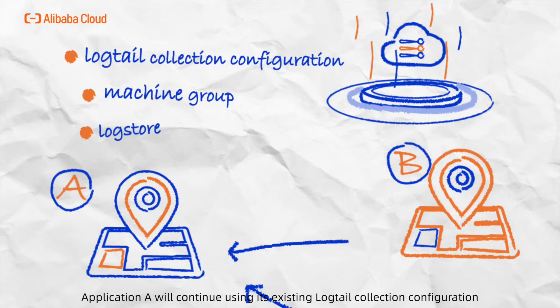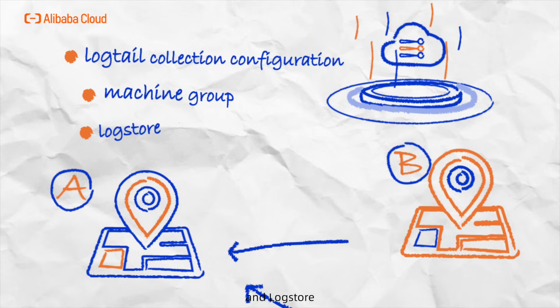Meanwhile, Application A will continue using its existing Logtail collection configuration, machine group, and LogStore.